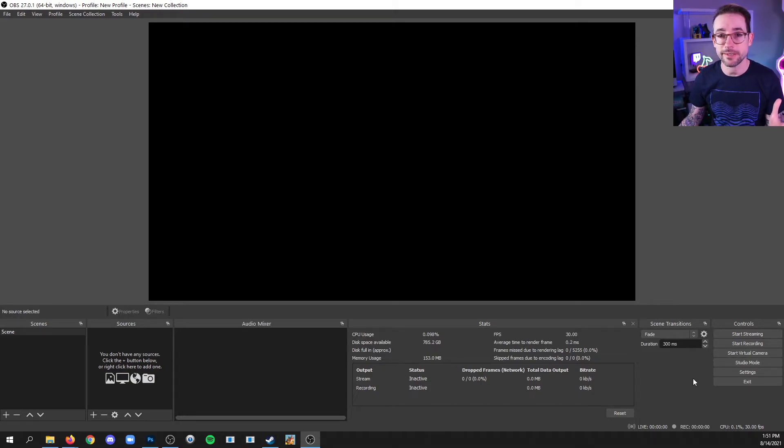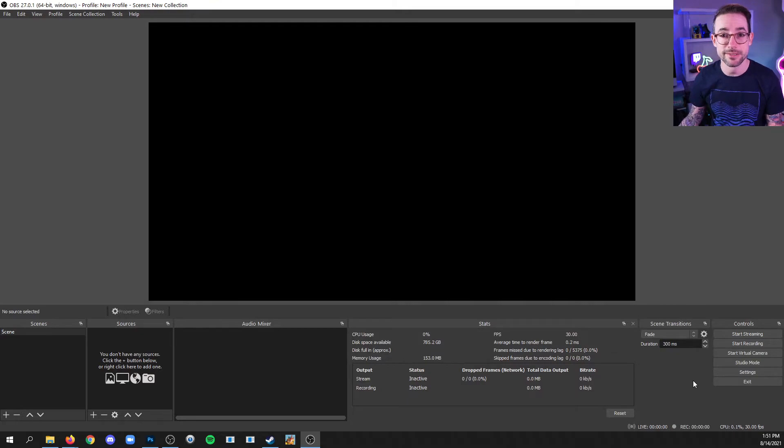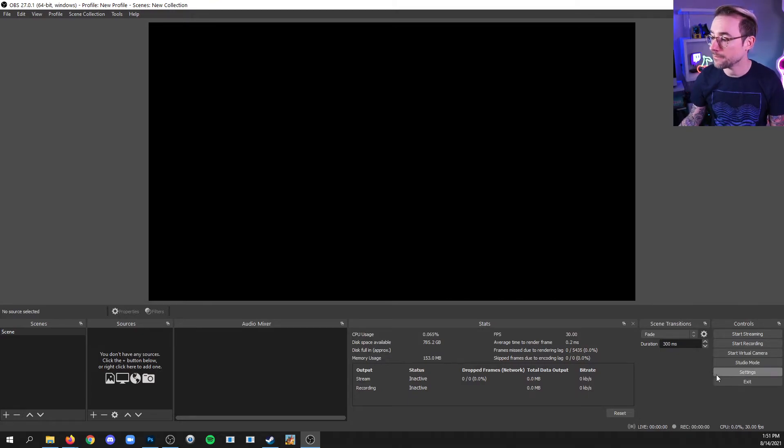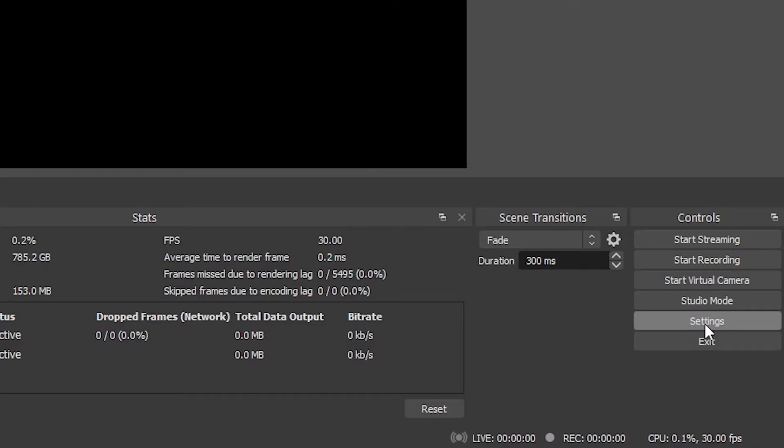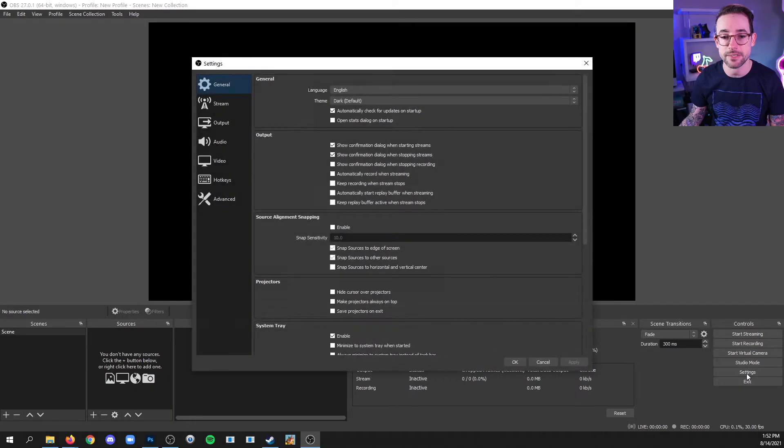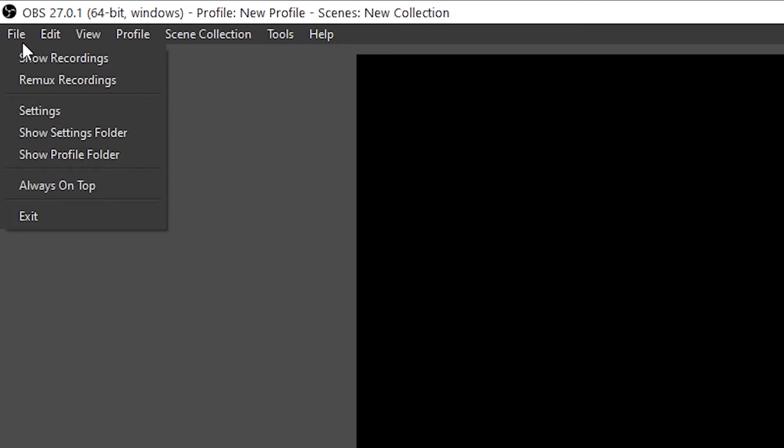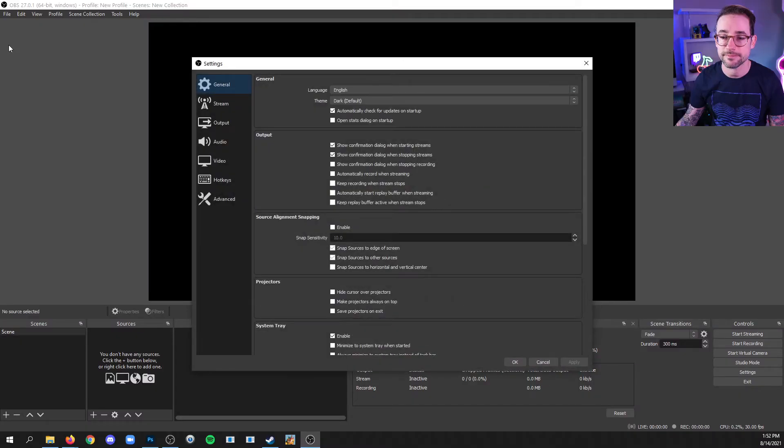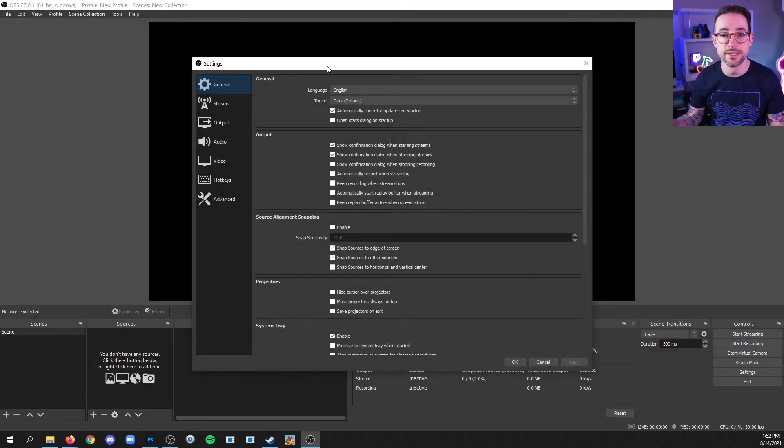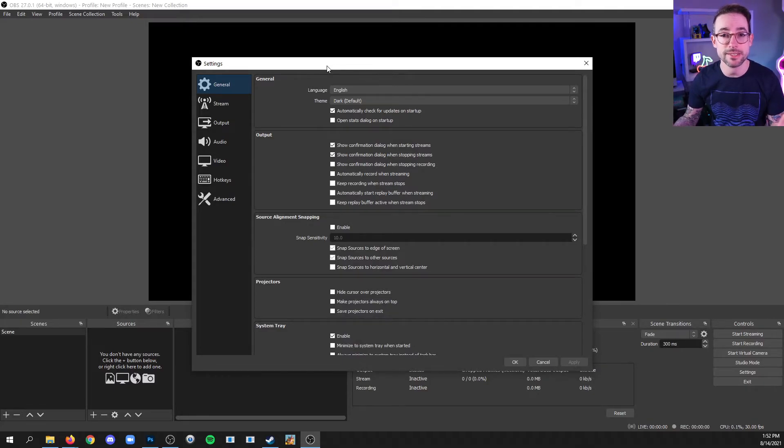The key thing that I want you to find in here is the settings. And there's two places that you can go to get in there. The first one is down here on the bottom right by clicking the settings button. And the second is by going up to file and settings. Either way, they take you to the same menu. And we're going to do a lot of stuff in here a little bit later.